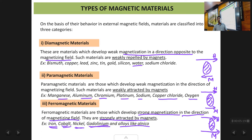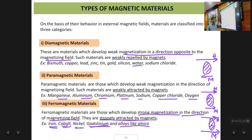So those are the three types of magnetic materials: diamagnetic, paramagnetic, and ferromagnetic. Now we will go into a little more detail about each of these materials and study their properties. First, we will study diamagnetic materials.